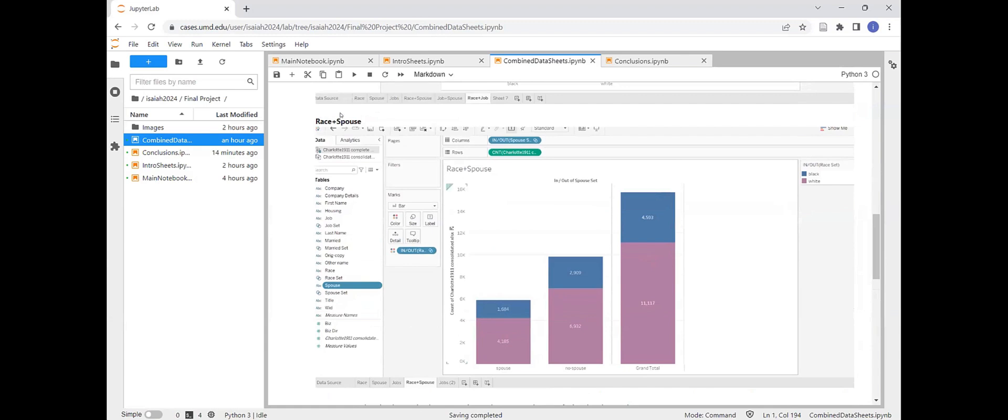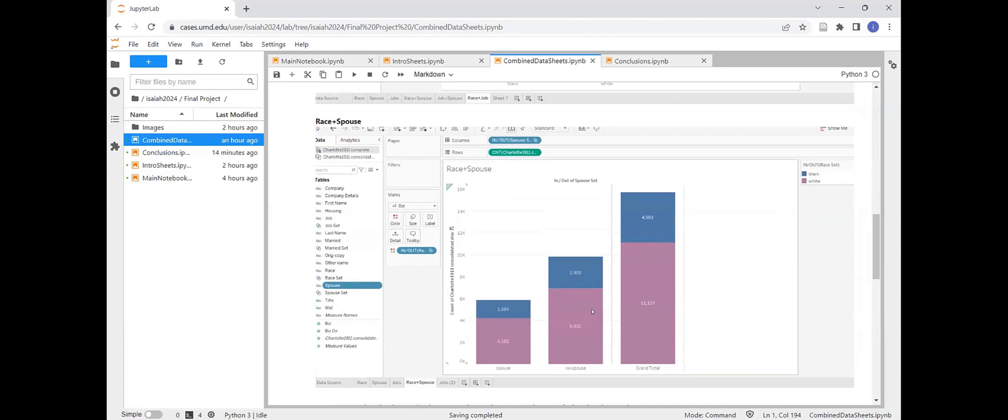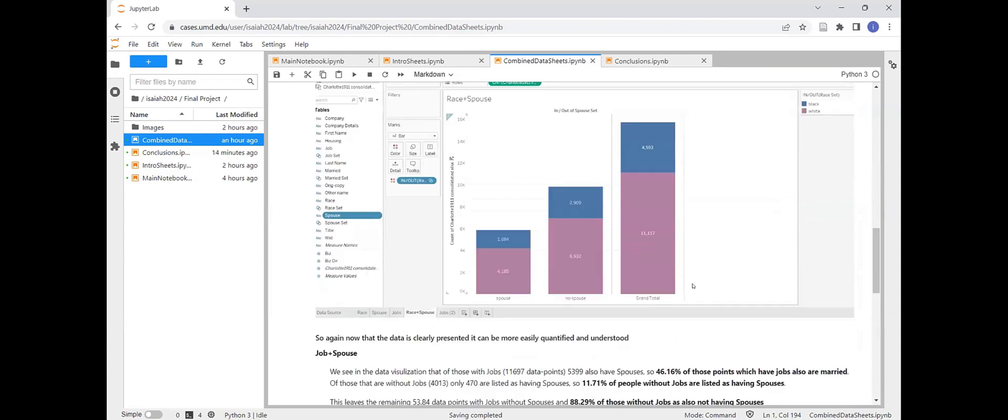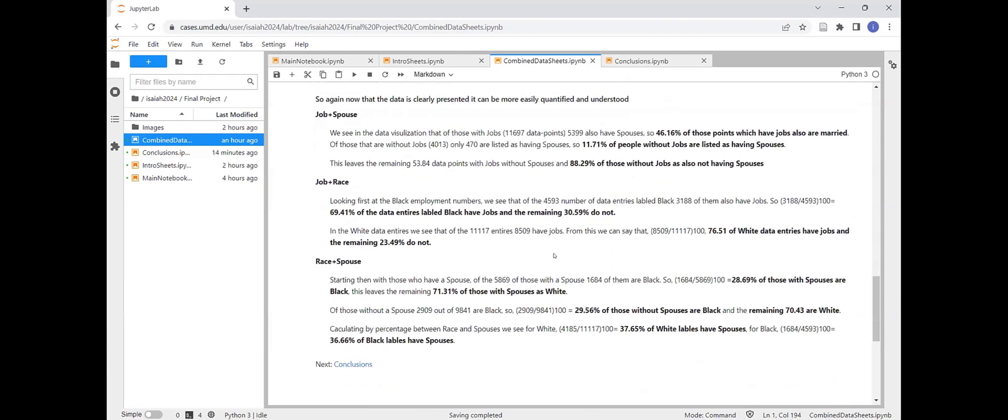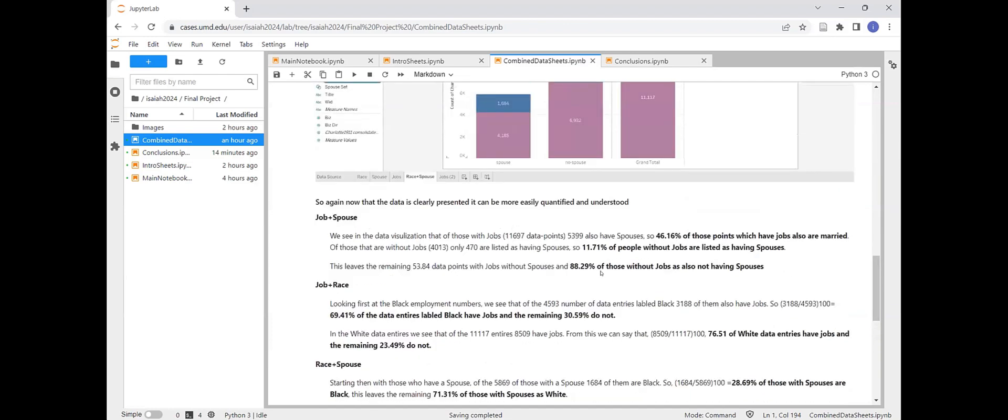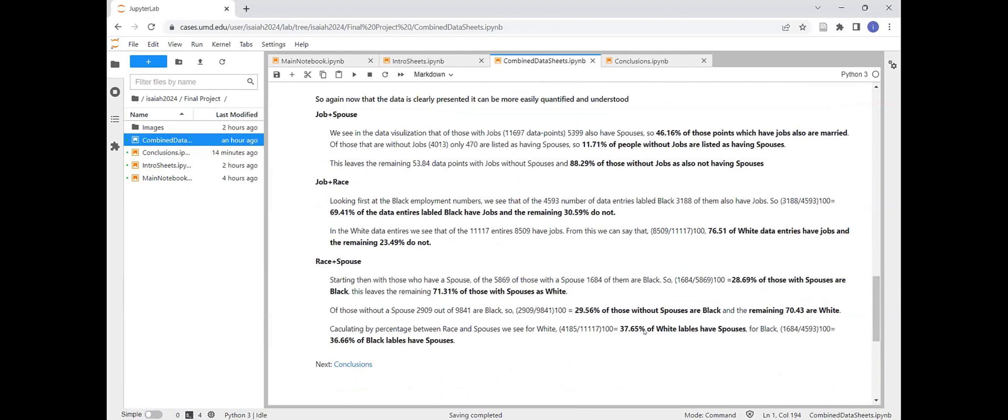And then here, spouse with race. We see the percentage wise for the black labeling and the white labeling, who has spouses, it's actually about equal. There's a 0.9% difference in favor of the white label population. But it's very close, which I found interesting, because I know generally that they work in the lower income jobs, but it is interesting to see in the data sets. So 37.65 of the white population have spouses and 36.66 of the black label have spouses. So it was very close.